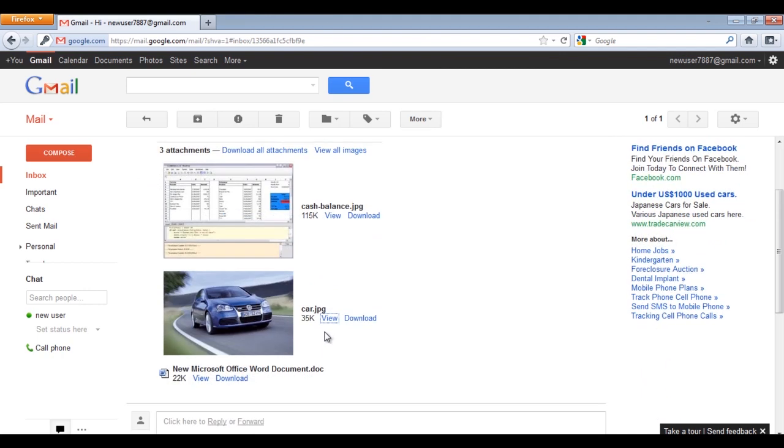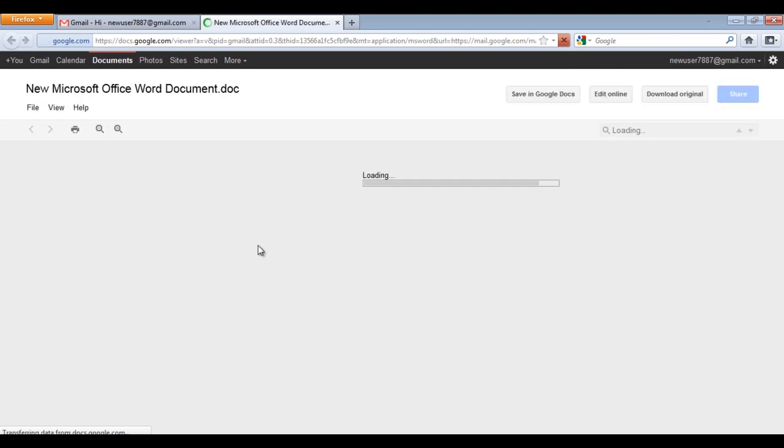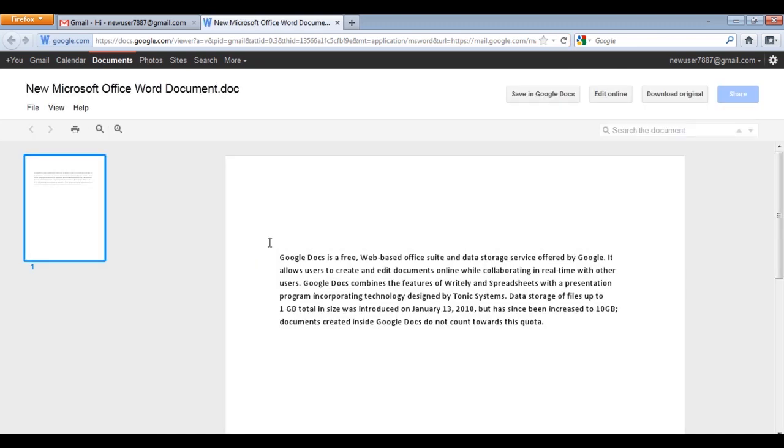Now click on the View option next to the Word document file. You will be redirected to Google Docs where the document file will be opened in read-only mode. You can click on the Save to Google Docs button to save the document in your account.